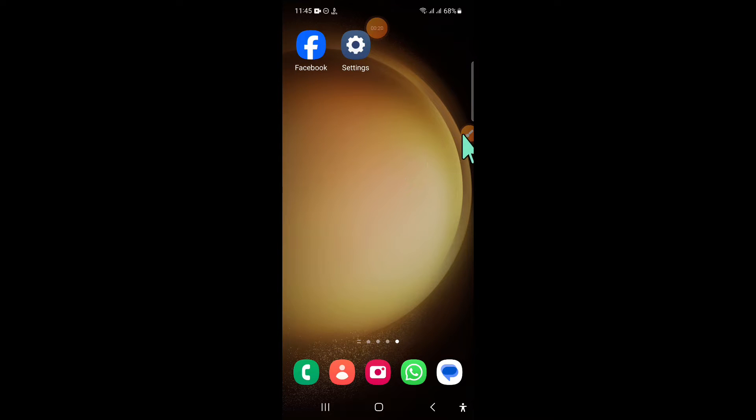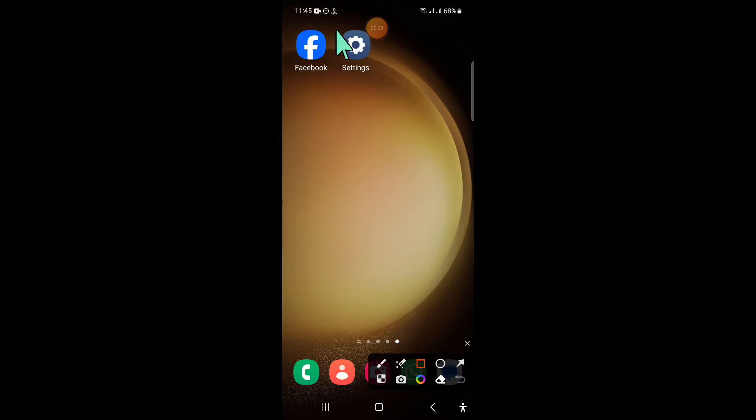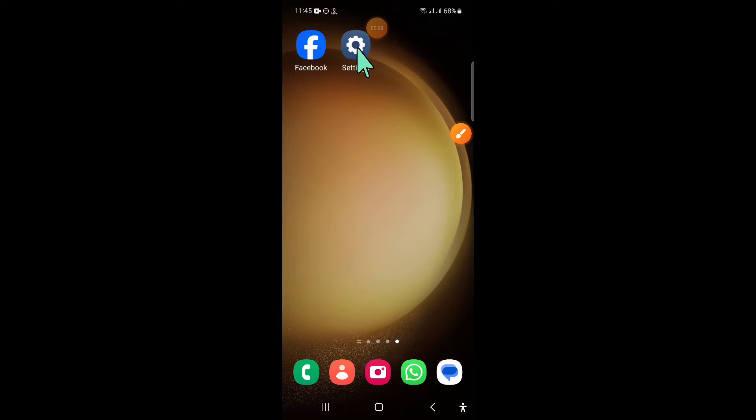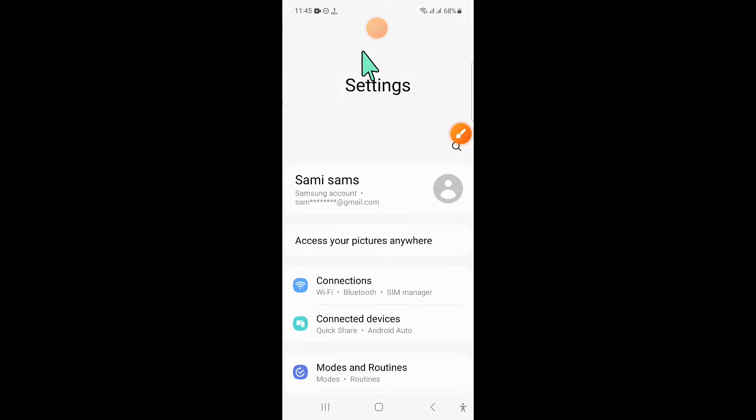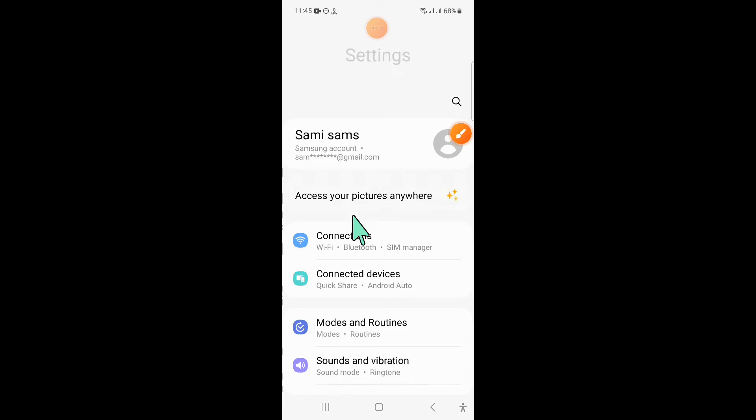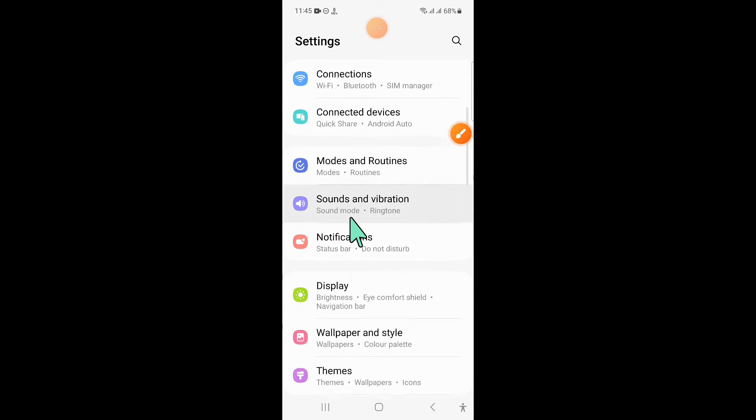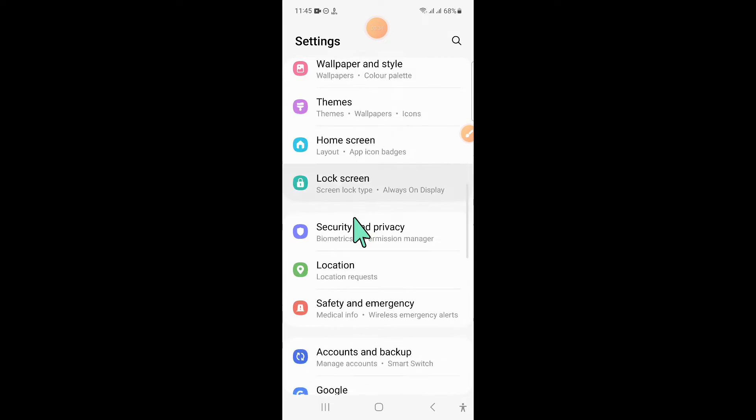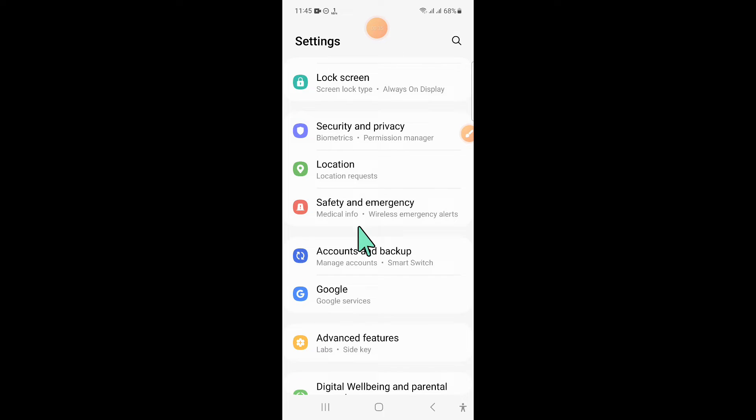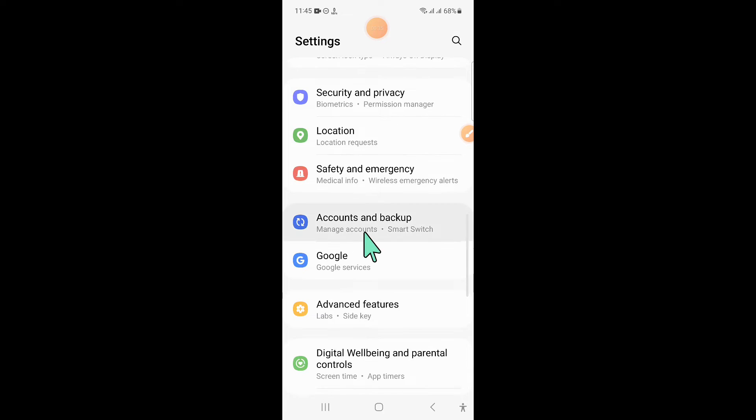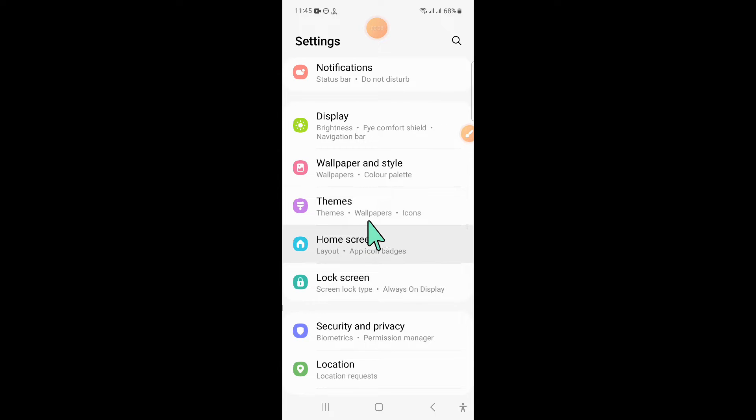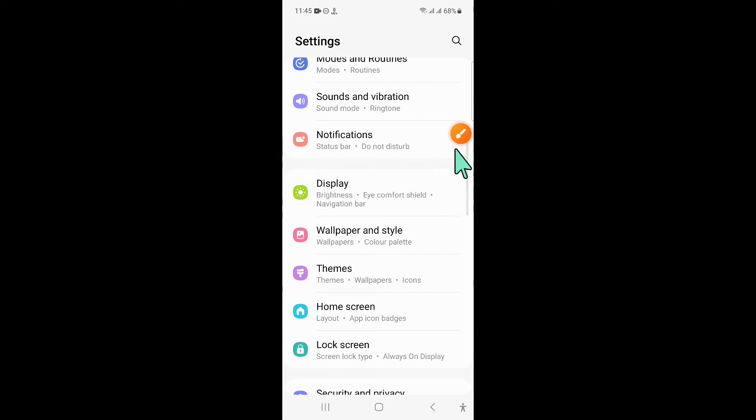To fix this issue, first of all open settings. Now in settings, scroll down and here click on notifications.